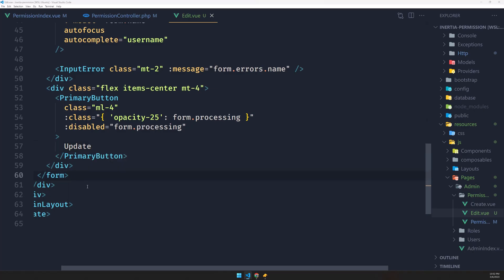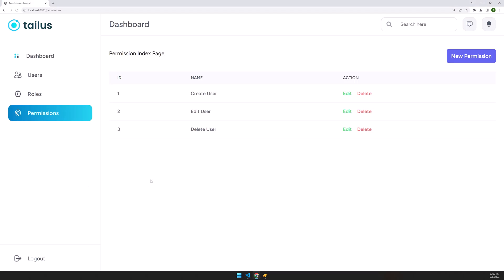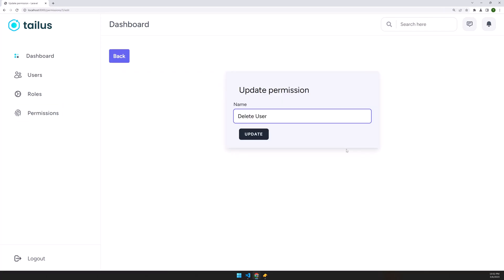Let's see what we get now. Here we have permissions with edit and delete links. If I click on 'Create or Delete User', we have the edit page showing 'Delete User' — very good.